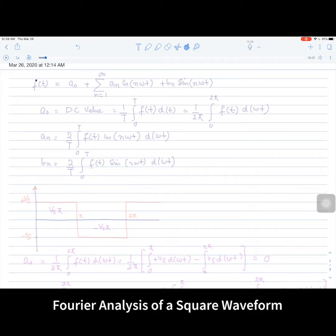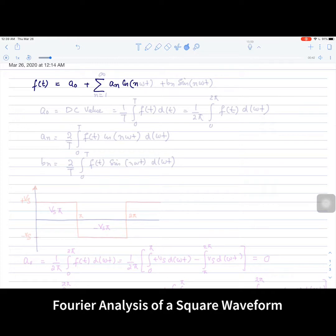The Fourier series expression is given as f(t) = a₀, where a₀ is the DC value of the signal, plus a summation of cosine and sine frequencies, where aₙ is the magnitude of the cosine frequencies and bₙ is the magnitude of the sine terms, sin(nωt), where n varies from 1 to infinity.